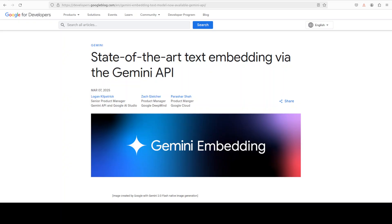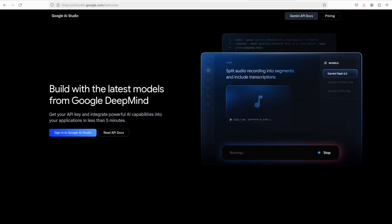This model is called the Gemini embedding model. This is not an open source model, rather it's a SaaS service, so it means that you can only access it through API. But the good thing is that you can grab your free API key from Google's AI Studio.